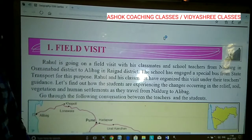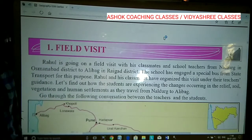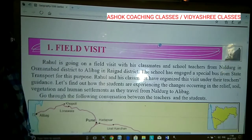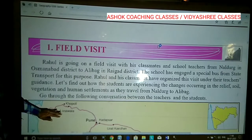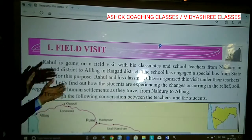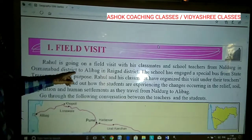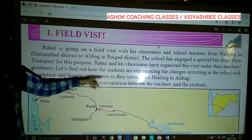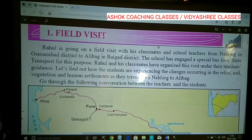Rahul is going on a field visit with his classmates and school teachers from Naldon in Osmanabad district to Alibag in Raigad district.